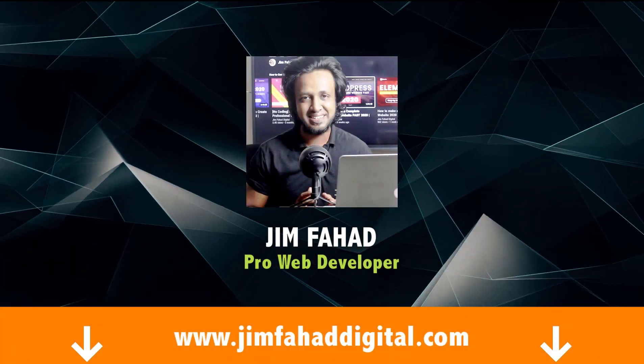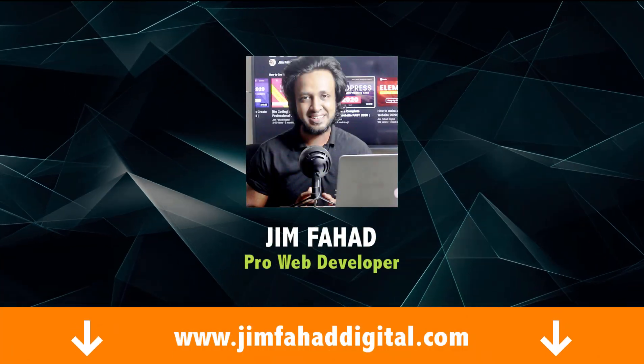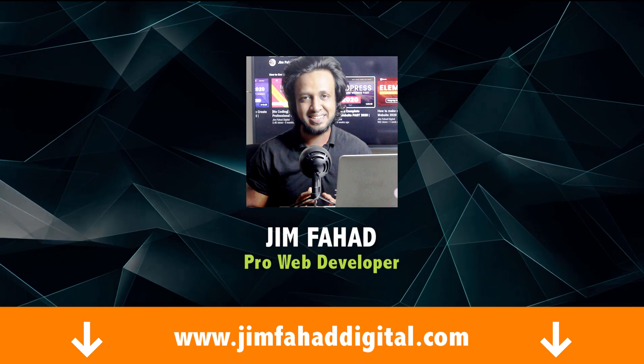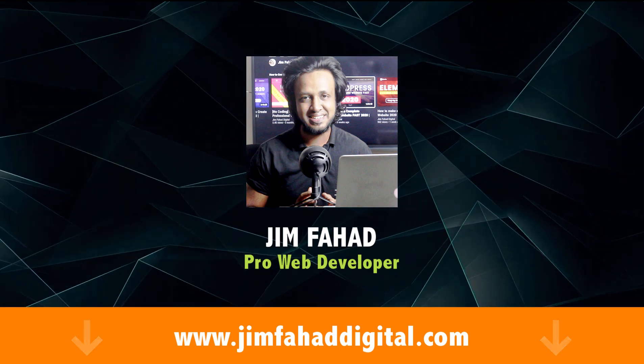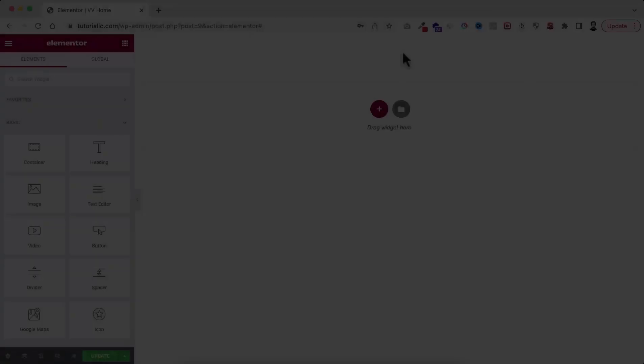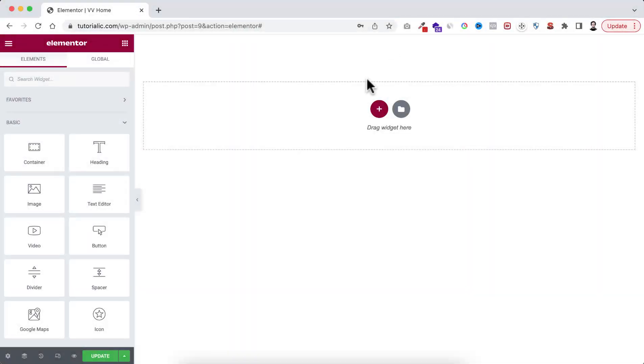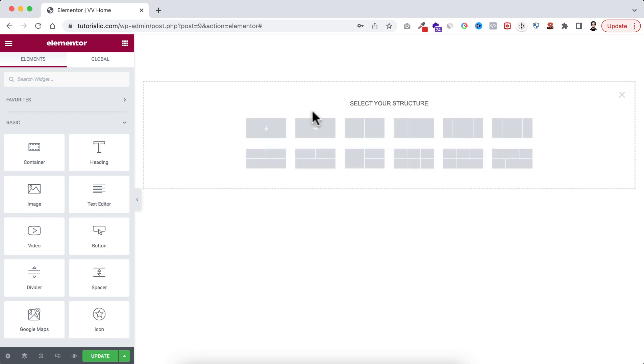Hey, my name is Jim Fahad, I'm a professional web developer. Instead of theory, I want to give you practical examples. So first of all, let's click on this plus icon and here I'm taking this single container. Make sure you have selected the row directed container.